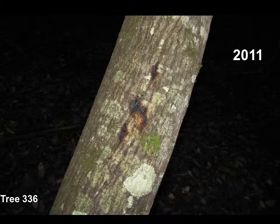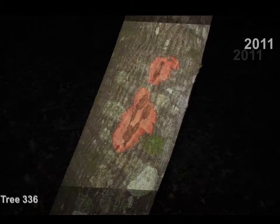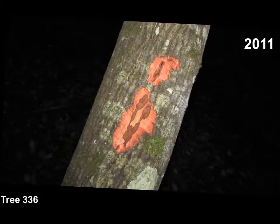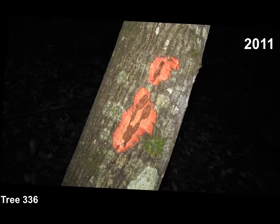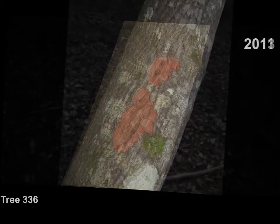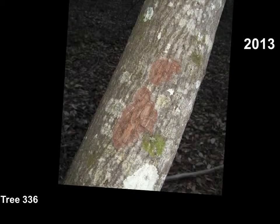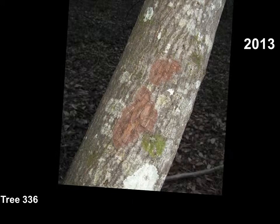Here we see a bleeding P. remorum canker. Slicing off the dead outer bark reveals a fairly limited brown canker in the phloem. Two years later the exposed bark has weathered, but there is no indication that the canker has expanded.